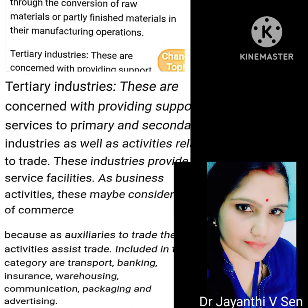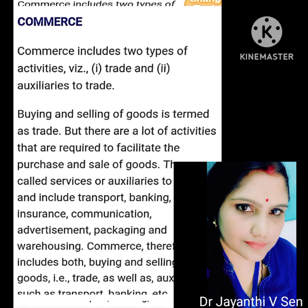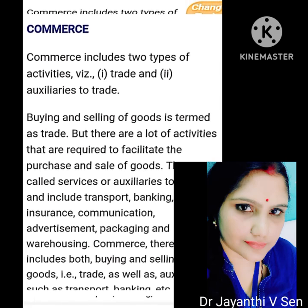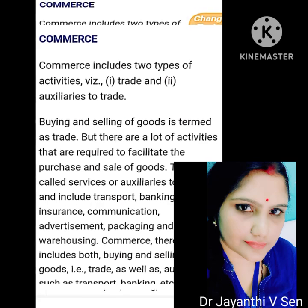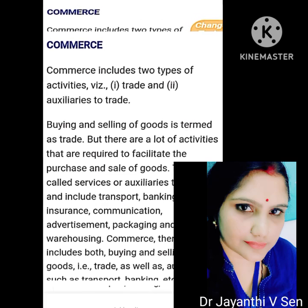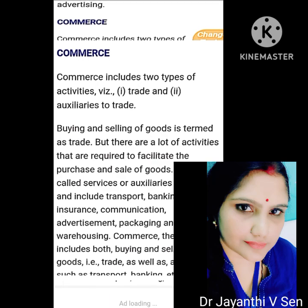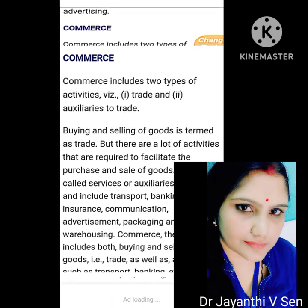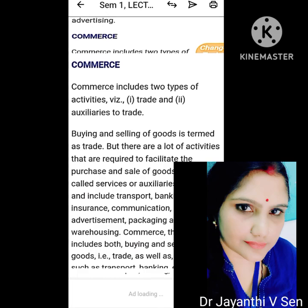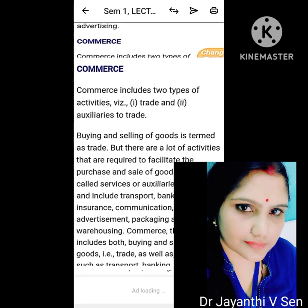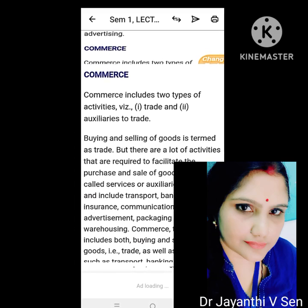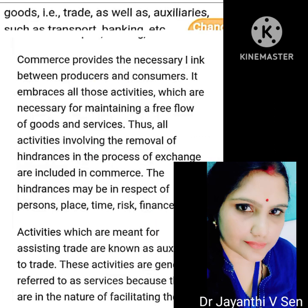Commerce includes two types of activities: trade and auxiliaries to trade. Buying and selling of goods is termed as trade. There are also many activities required to facilitate the purchase and sale of goods, called auxiliaries to trade, which include transport, banking, insurance, communication, advertisement, packaging and warehousing. Commerce therefore includes both buying and selling of goods as well as these auxiliaries.